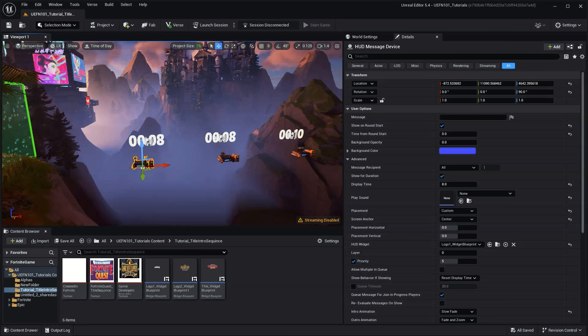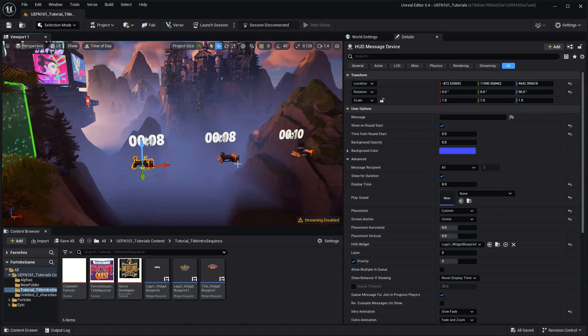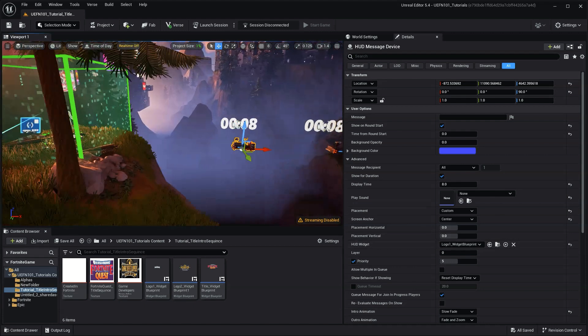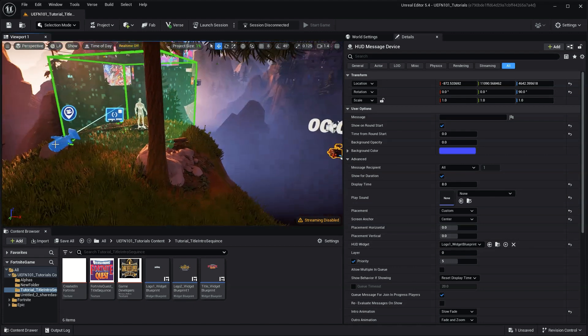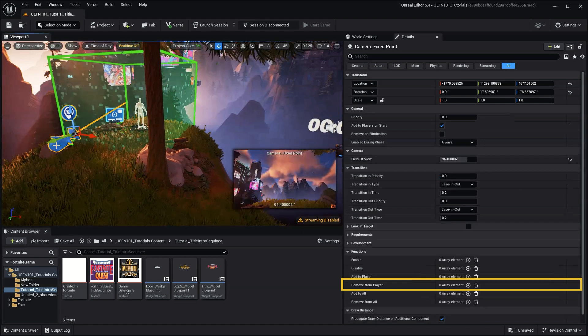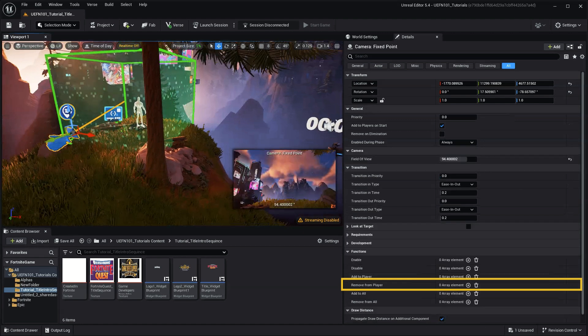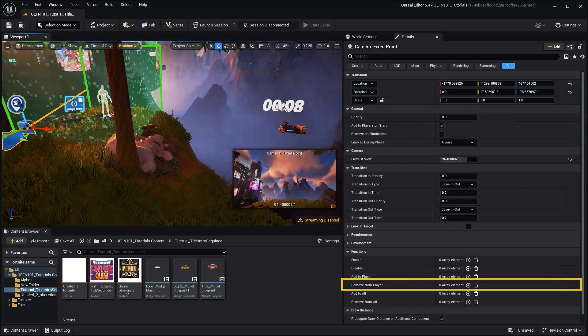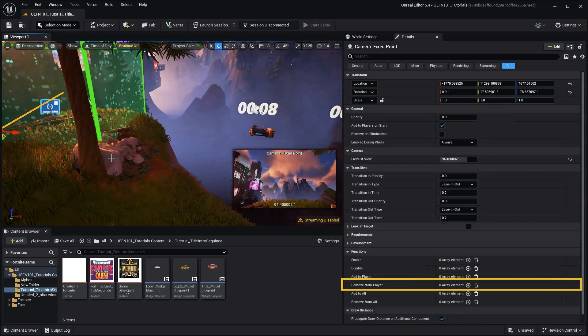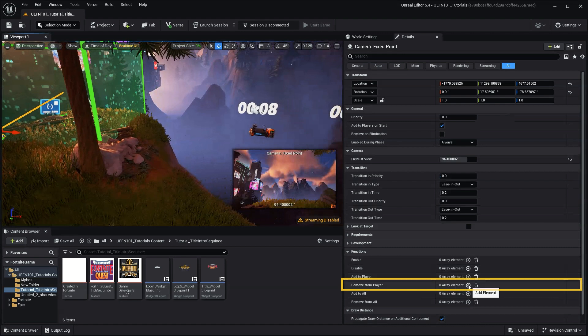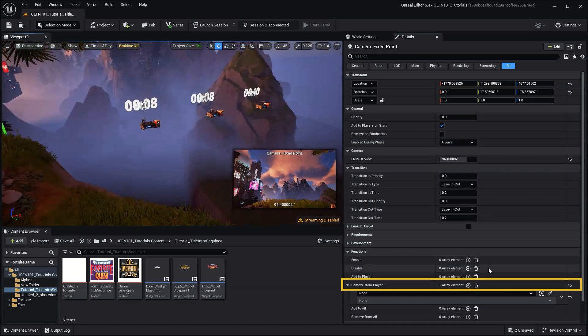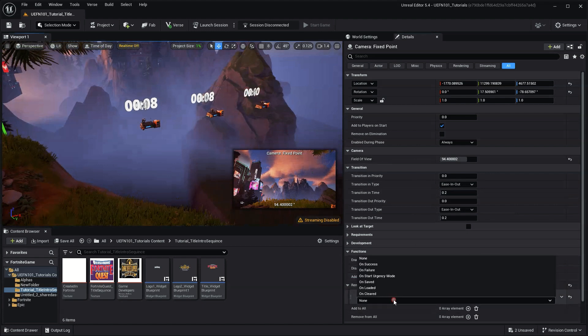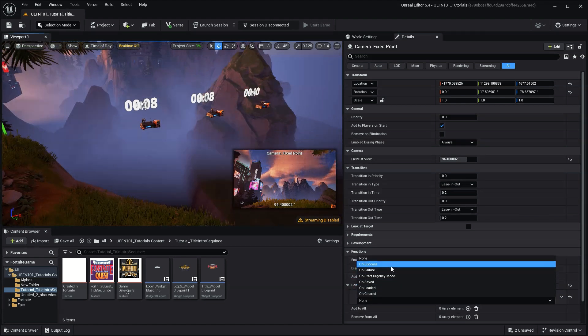Lastly, we need to disable our fixed point camera once our last timer is complete. To do this, select the fixed point camera, then under functions add an element to remove from player, then with the eyedropper select the last timer device, and in the drop down choose on success.